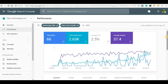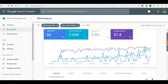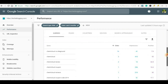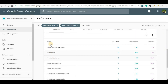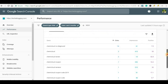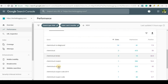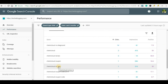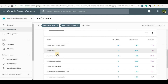If you scroll down a little bit, you will see an option called 'Queries'. Many other options are also there, but let's focus on queries. Queries indicates the keywords for which your website is ranking or getting impressions.